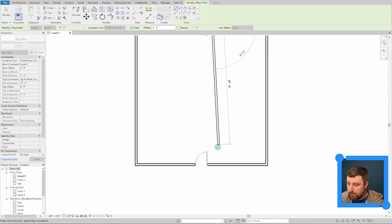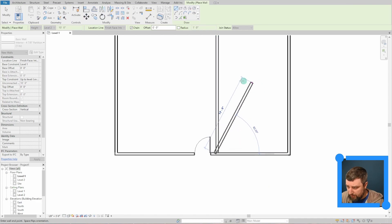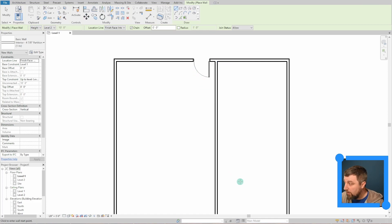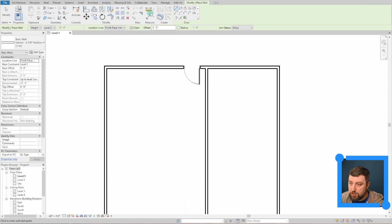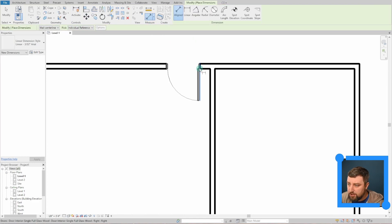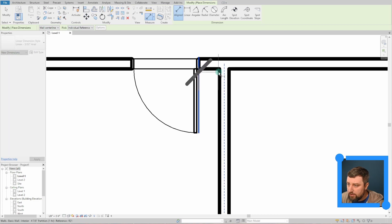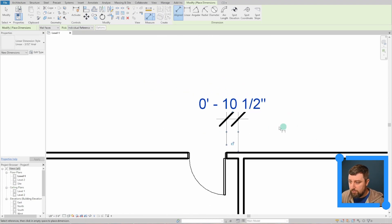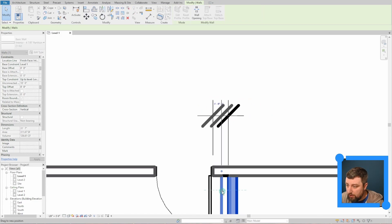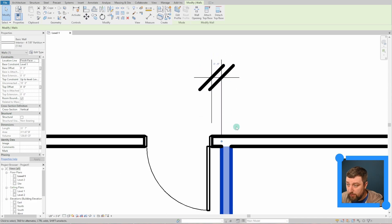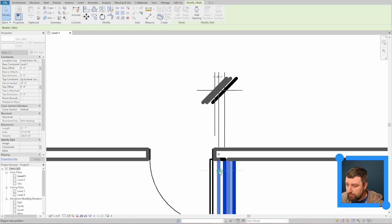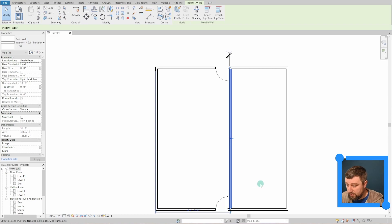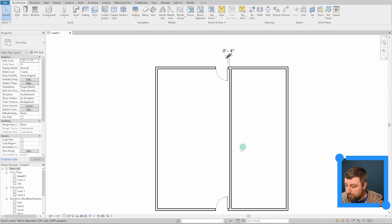Going back to walls with my interior wall type selected, I'll click somewhere and drag straight down to the opposite wall, then hit Escape. The wall merges just like you'd want, but the distance may not be right. Using the Aligned Dimension tool, I'll measure from the door face — changing to wall face — and I can click and drag the wall to set a 4-inch door jam, which is standard. Then I'll delete the temporary dimension.